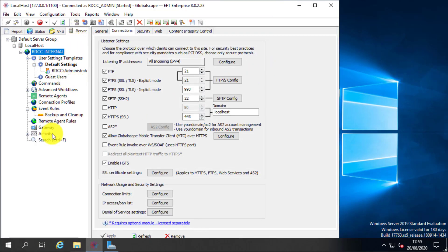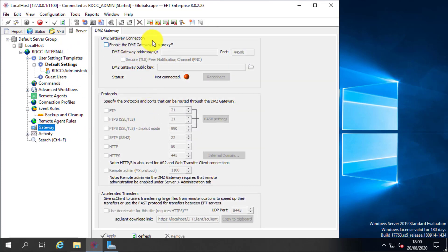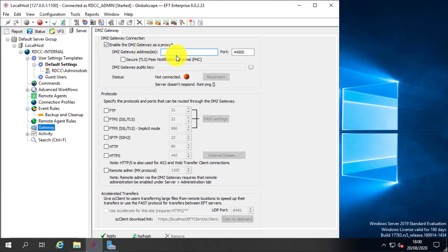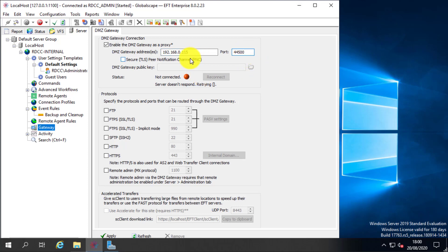On my existing EFT server, I go to the DMZ gateway section and select 'Enable DMZ gateway as a proxy,' then enter the IP address. For demo purposes I have both servers in the same IP range, but typically you'd have the gateway in the DMZ and the EFT server at an internal location. Make sure port 44500 or your custom port is allowed in both the Windows firewall and the network firewall.